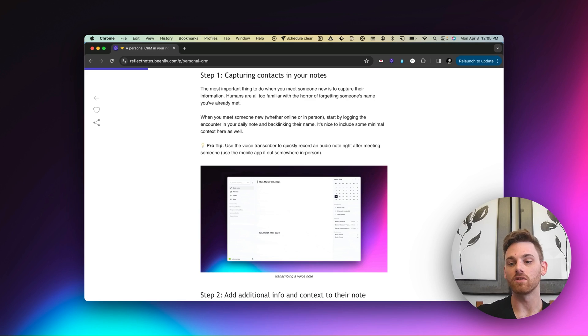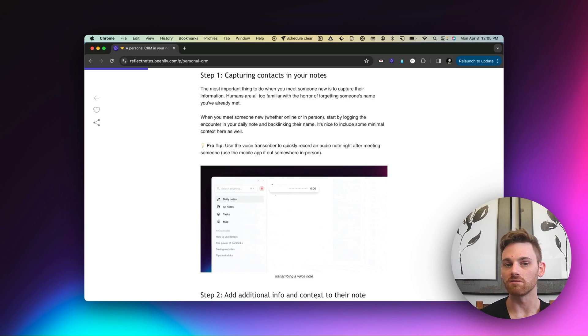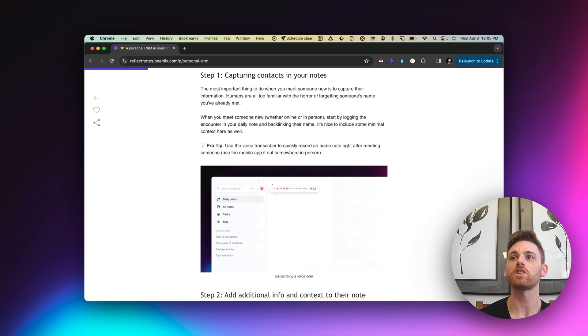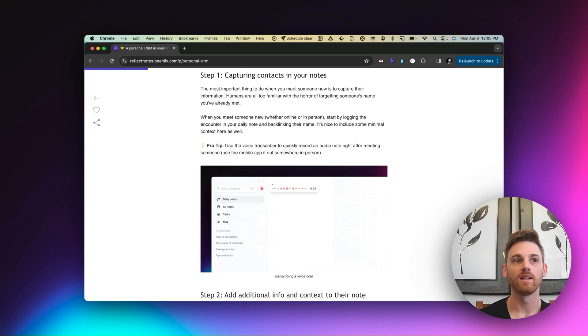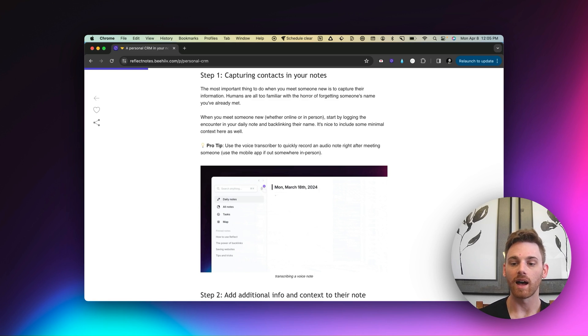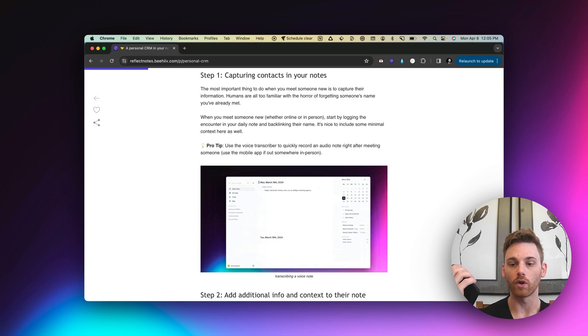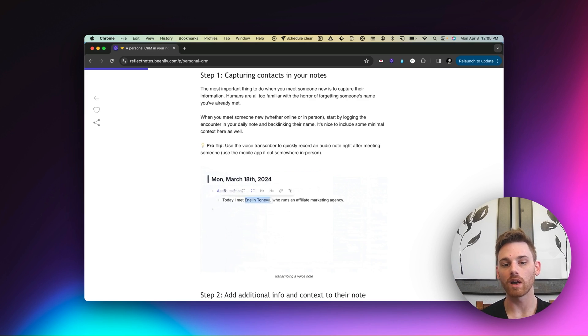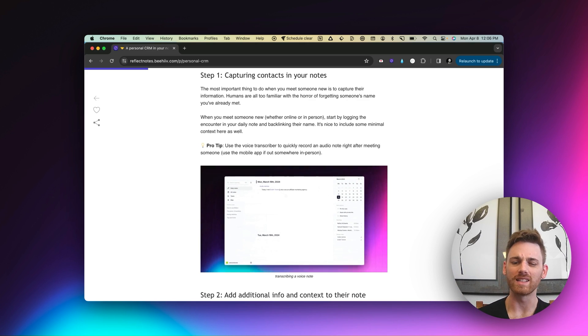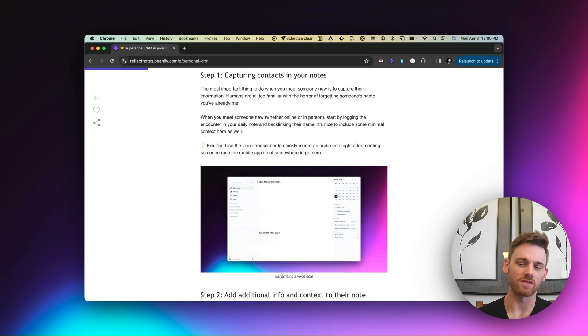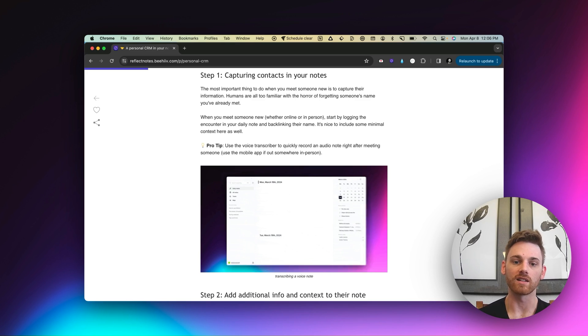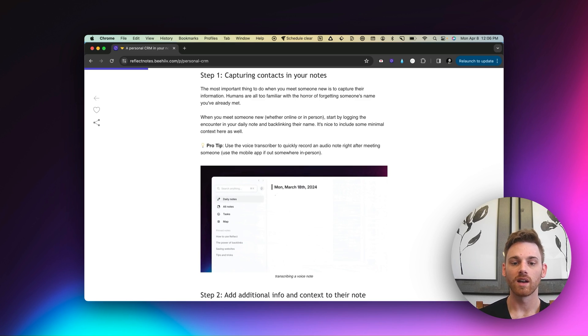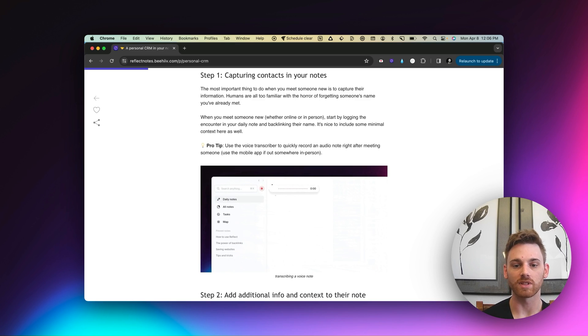What that allows me to do is the second after I meet someone, could be a random person in a coffee shop, it could be someone at an event I'm at, whatever, I can just quickly record a quick voice note. I like to record who I met with, what I did, and just some vague context.